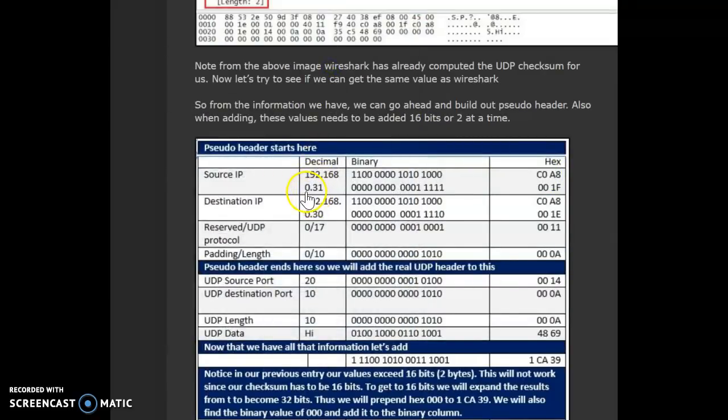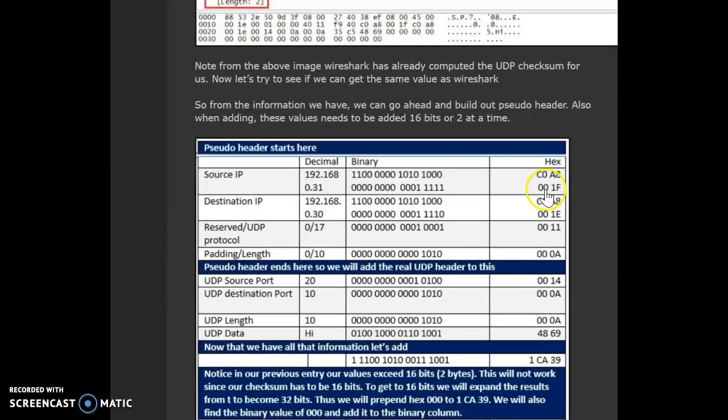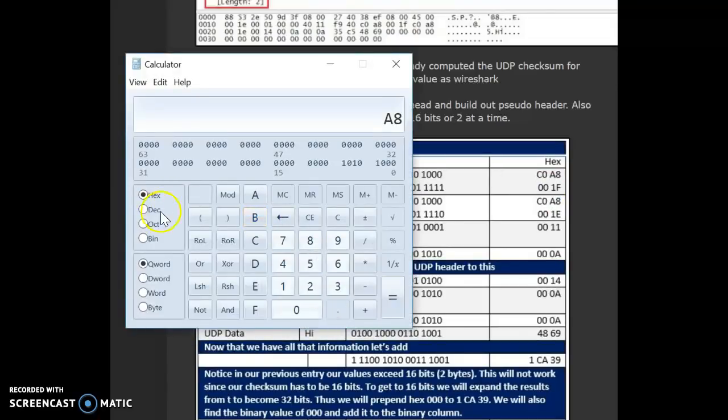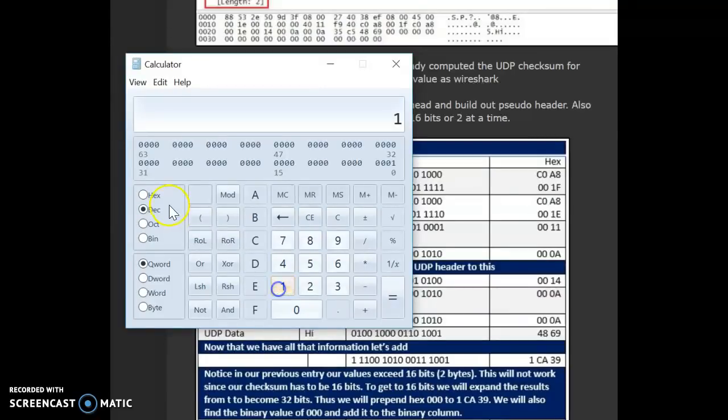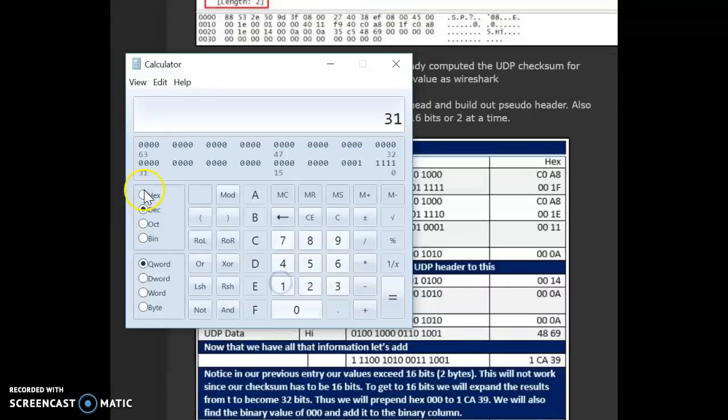Similarly, for the remaining portion of the source IP, 0 gets converted to a 0 in hex. But, since it is supposed to be 8 bits, we write it as 00. 31 in hex is 1f. That is what it is.